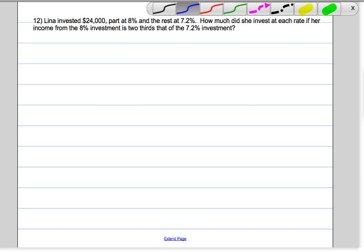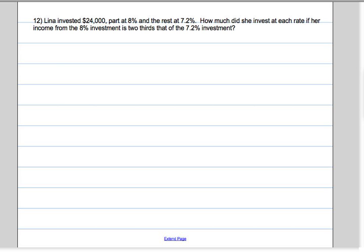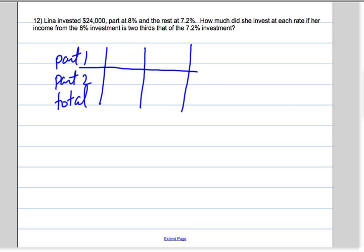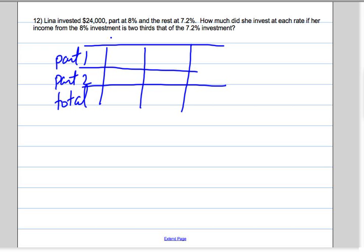So we're going to set up a chart. We're going to have part 1, part 2, and the total. We know that the dollars invested times the rate — this is the interest rate — is going to give us the interest in dollars.